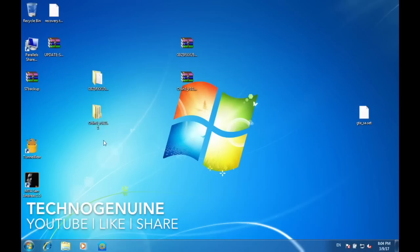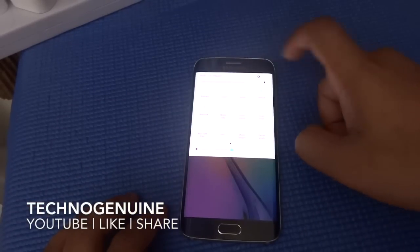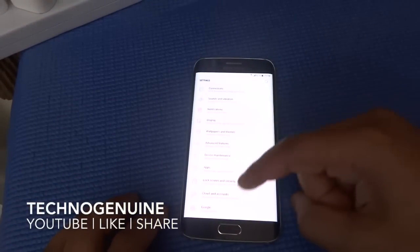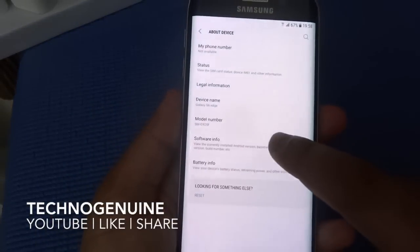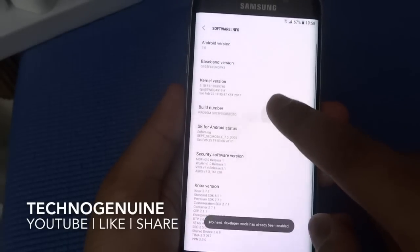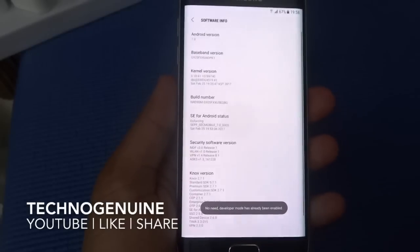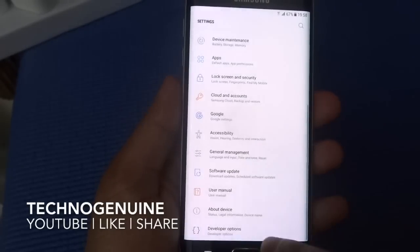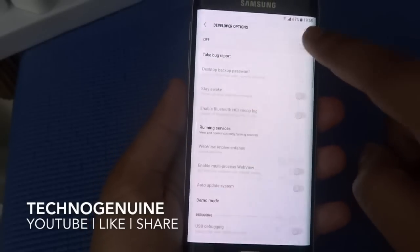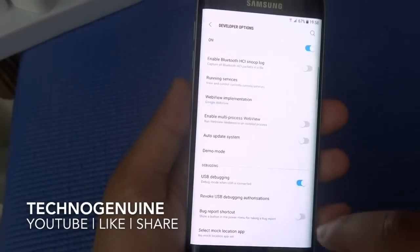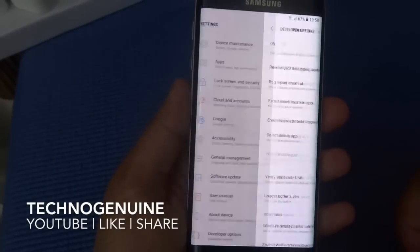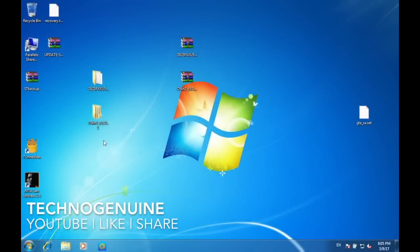Then on your device, go to Settings, then scroll down until you see About Device. Scroll down to Software Info. Then tap Build Number 7 times until it shows Developer has been enabled. Now go back and you should see Developer Options. Click that, and make sure that USB Debugging is enabled, and also OEM Unlocking. But if your device doesn't show OEM Unlocking, then no worries — it means that your phone has it enabled by default.